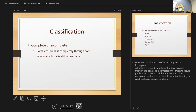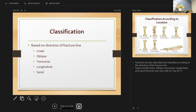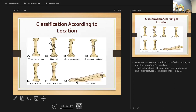A complete fracture means the break goes completely through the bone; an incomplete fracture occurs partly across the bone shaft but the bone is still intact. An incomplete fracture is often the result of bending or crushing force. Fractures are also classified based on the direction of the fracture line: linear, oblique, transverse, longitudinal, or spiral.